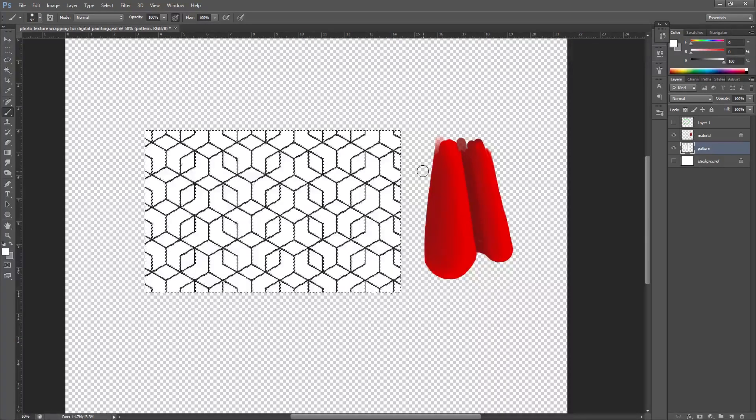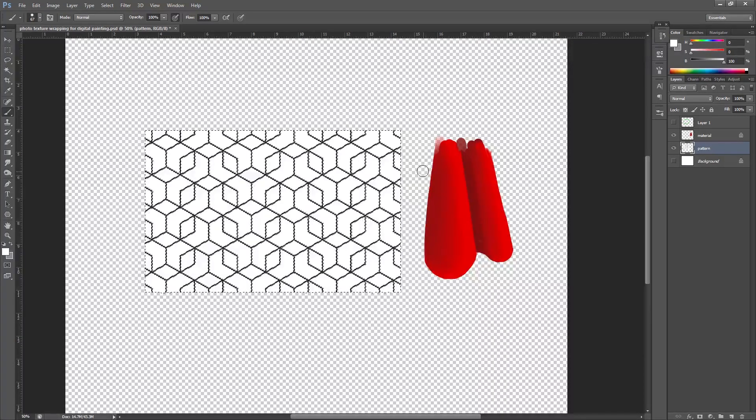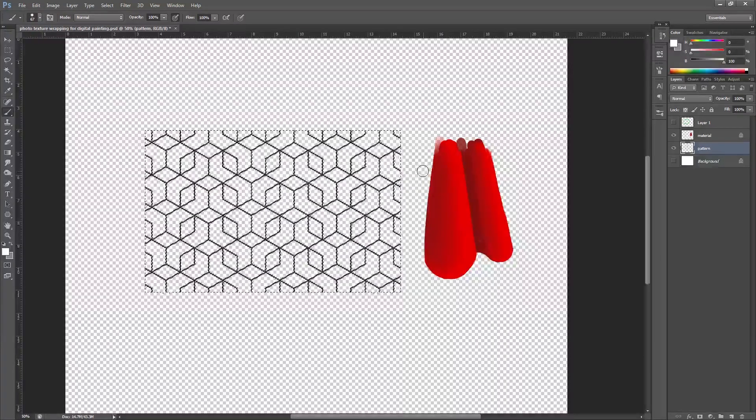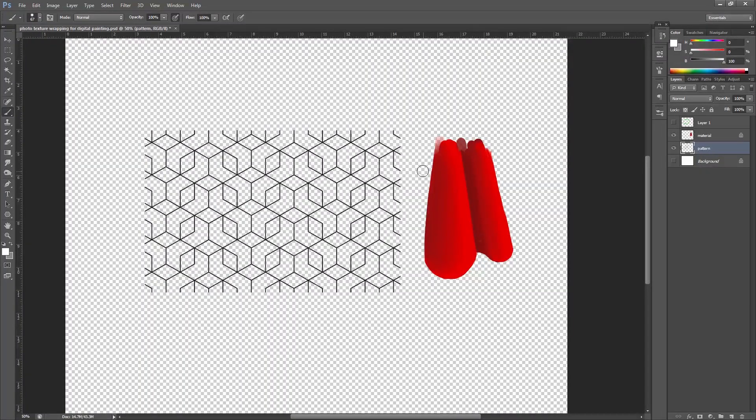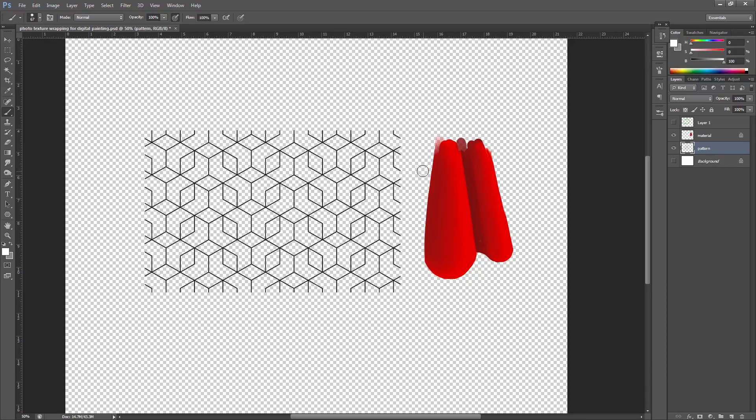And that should now have selected all that white area. So what I'm going to do now is hit delete on my keyboard and deselect that. And now we actually have a transparent image. Alternatively, if you find a PNG pattern, it might not have a background on it anyway.